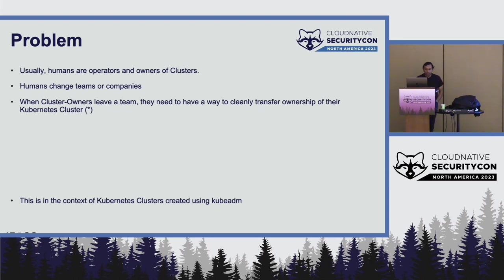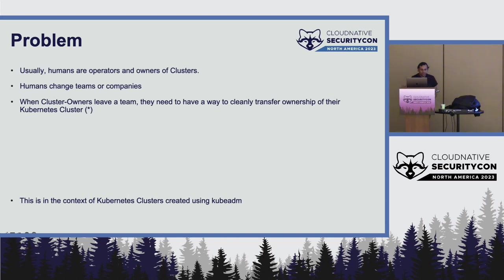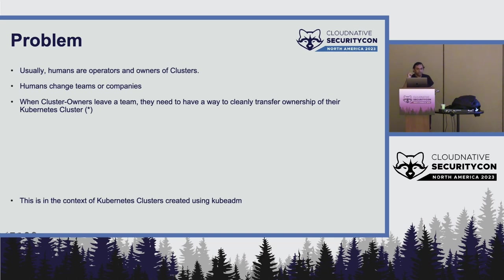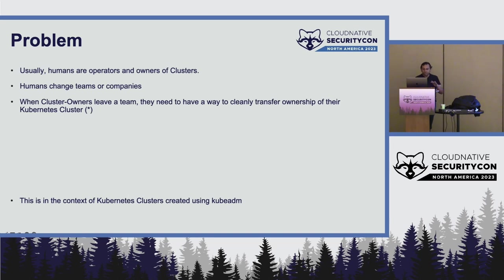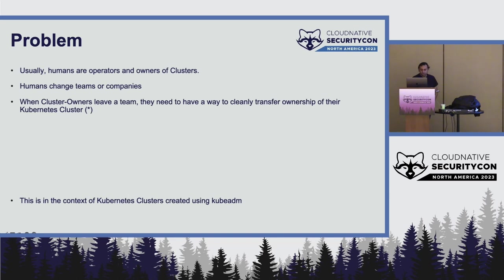Usually humans and operators are owners of clusters or applications in clusters. And these humans change teams or companies. So we will focus on one particular aspect of it, which is when a cluster owner leaves a team, they have to, so we need to, the product needs to have a clear way of transferring ownership from this particular cluster owner to another particular cluster owner. And there are multiple owners possible because it's a multi-tenant cloud. In this particular case, we are discussing in the context of Kubernetes clusters created using kubeadm, which is a very common cluster creation mechanism nowadays.